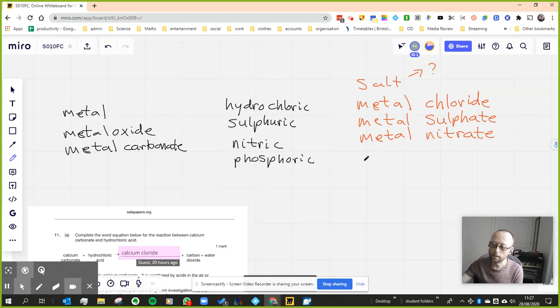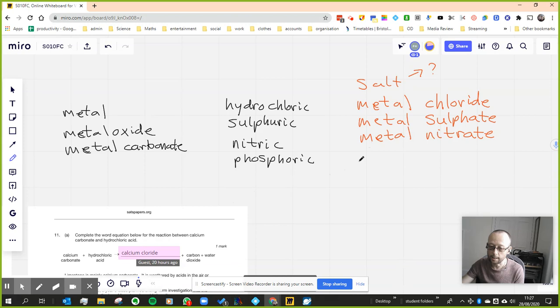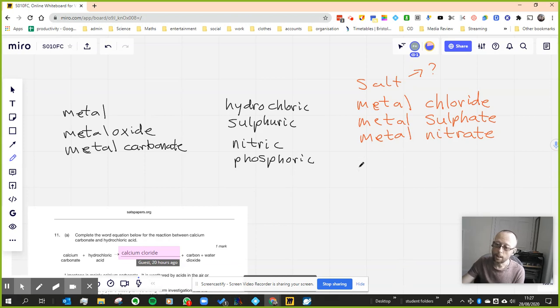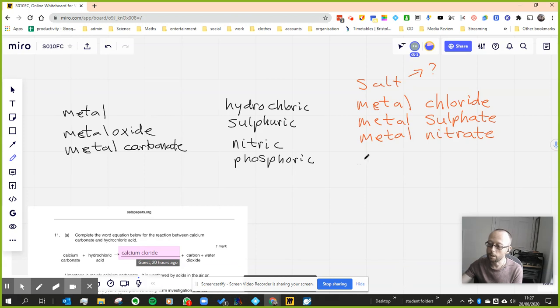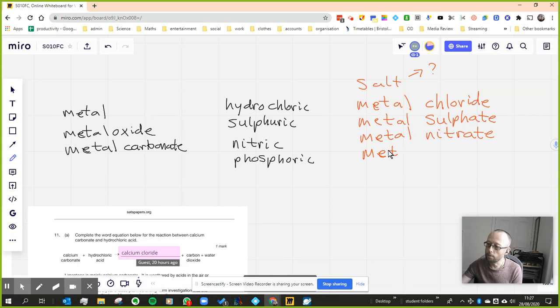And yes, nitric acid will have nitrogen in it. We'll look at the formulas as well if we get a chance, but we just want to get a brief overview. And if you react anything with phosphoric acid, you'll get a metal phosphate.